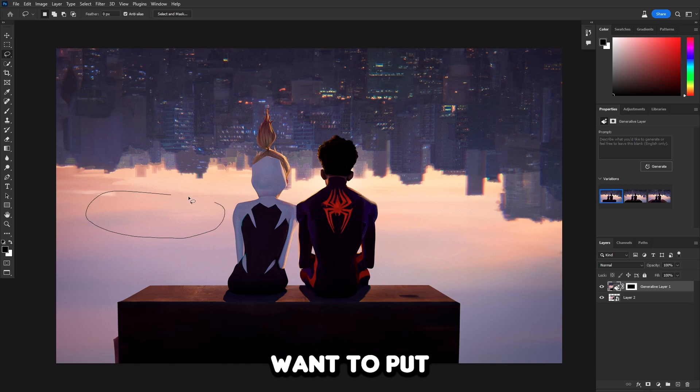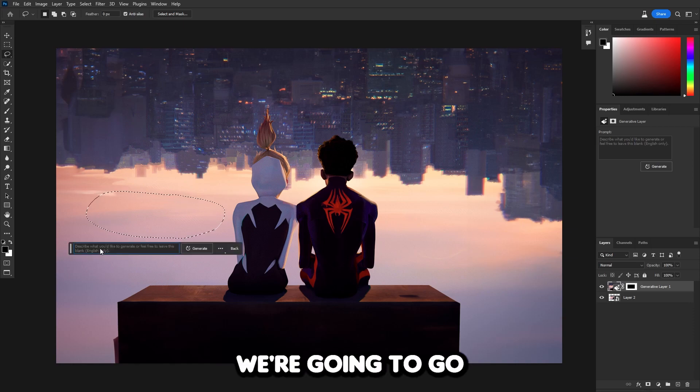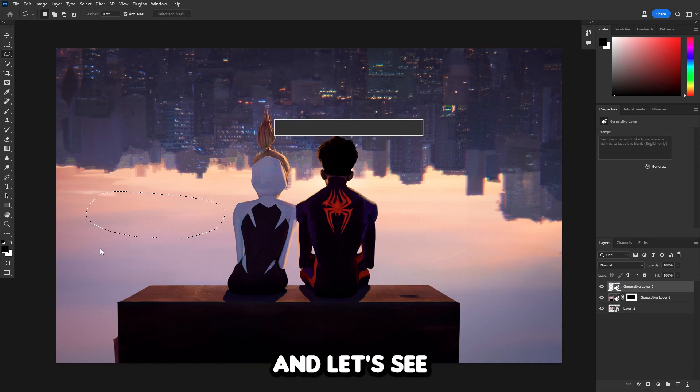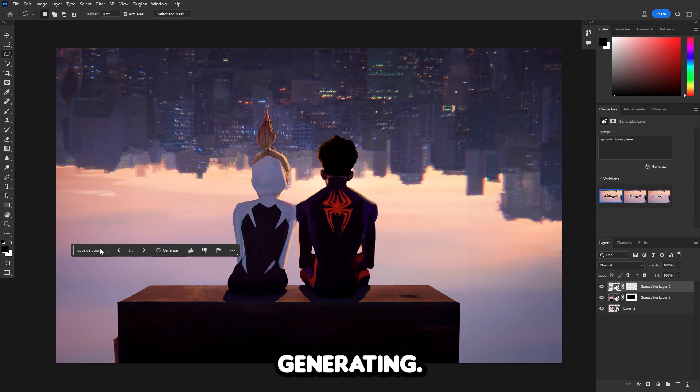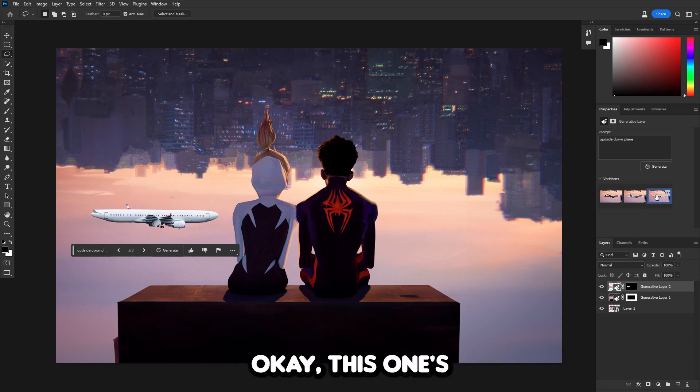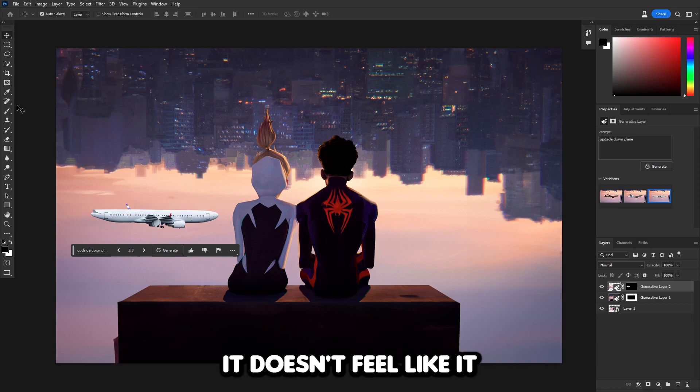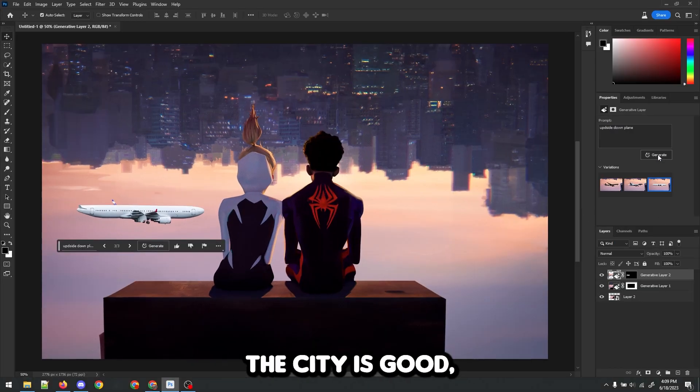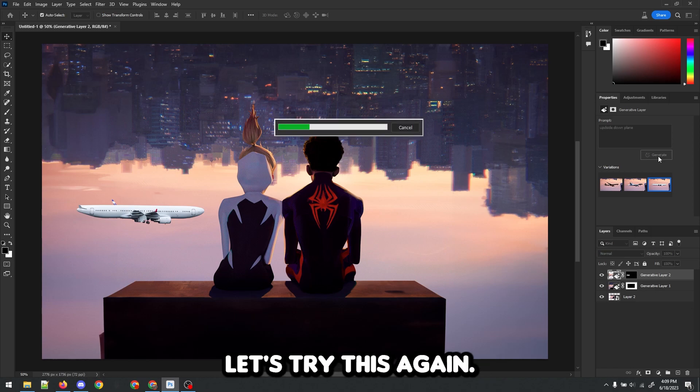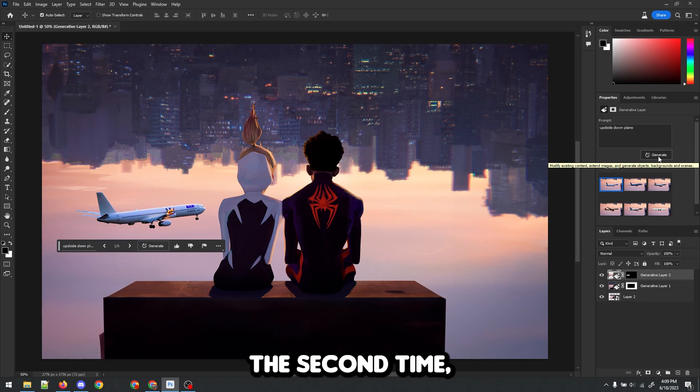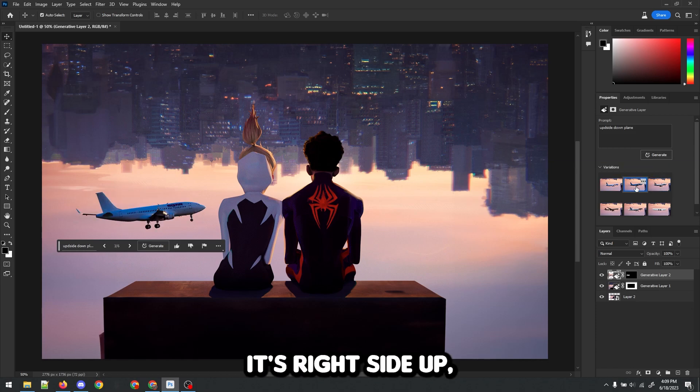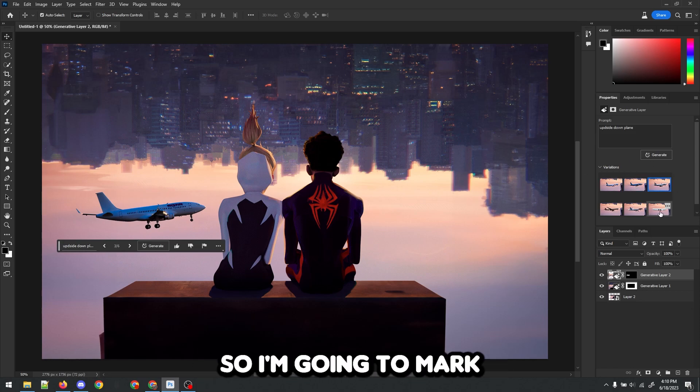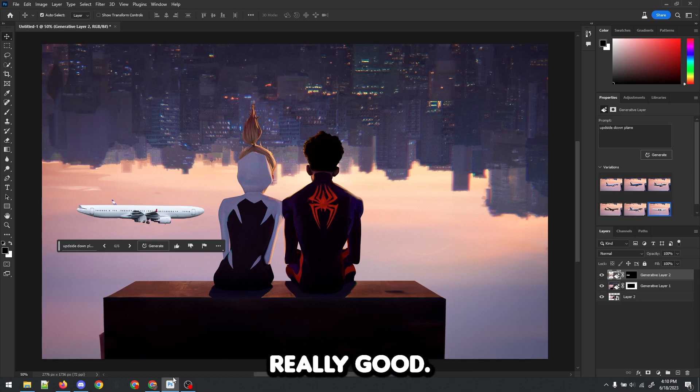Now I want to put an upside down plane over here. We're going to generate fill and put an upside down plane. Now it's done generating. This is not upside down at all. This one's upside down, but it looks wonky. It doesn't feel like it fits in. The city is good, but the plane just does not work out at all. Let's try this again. Now it's done generating for the second time, and the plane is still not upside down. It doesn't feel like the plane fits into the cartoony environment. I'm going to mark the plane as a fail, but the city is actually really good.